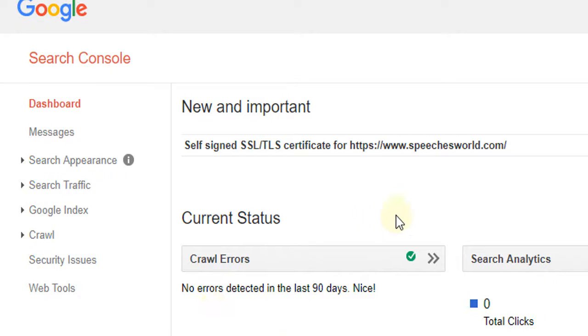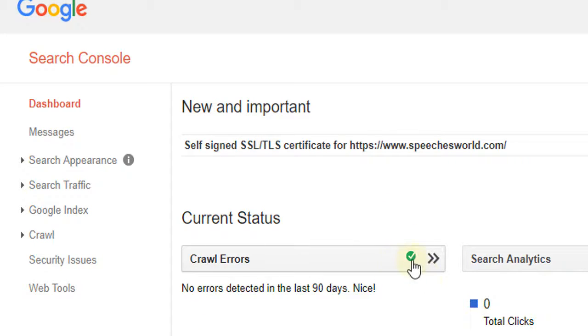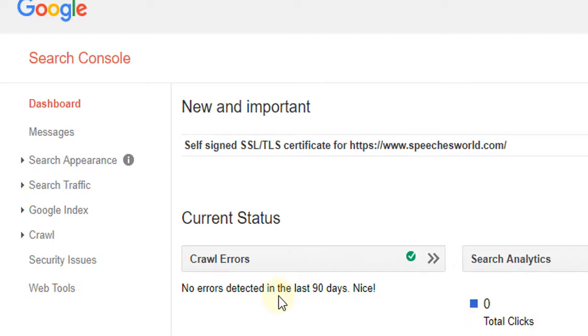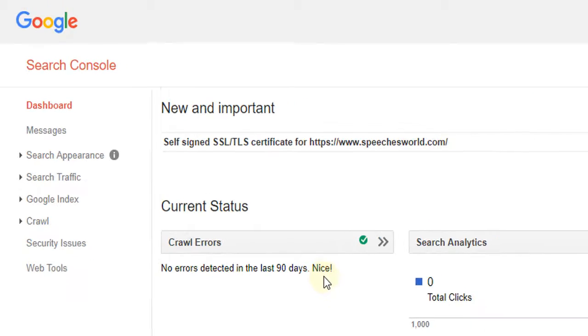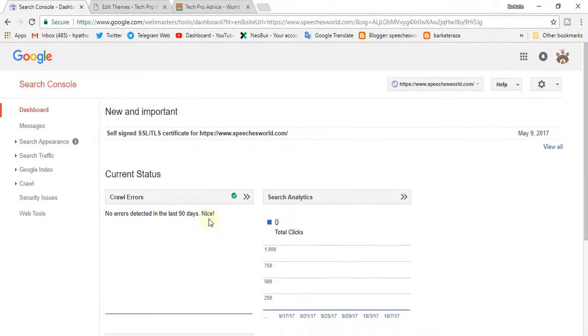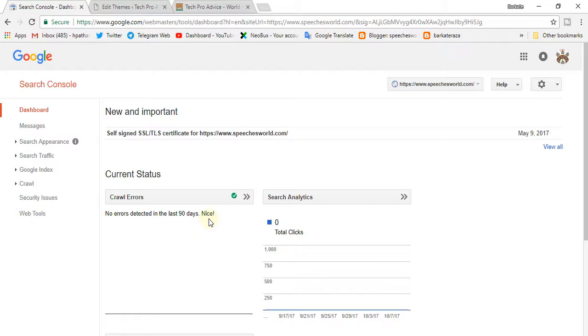And very nice message, no errors detected in the last 90 days. And it's nice. And I will suggest you, if you have a website, compulsory verify your website by Search Console.